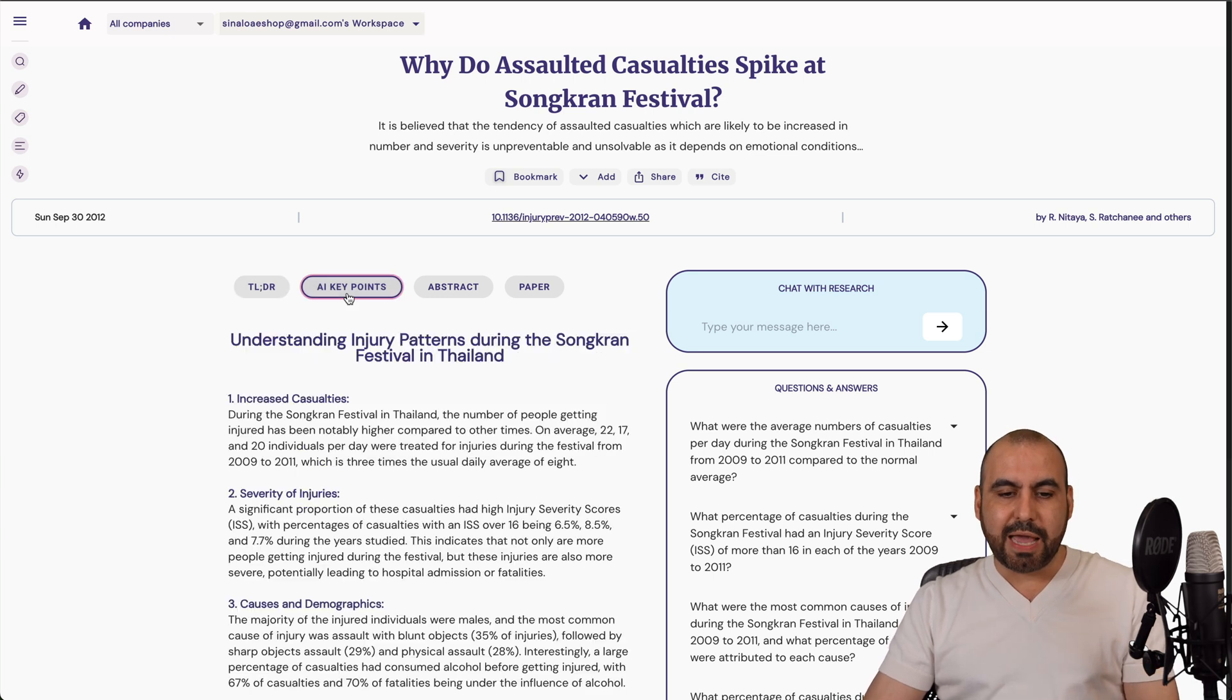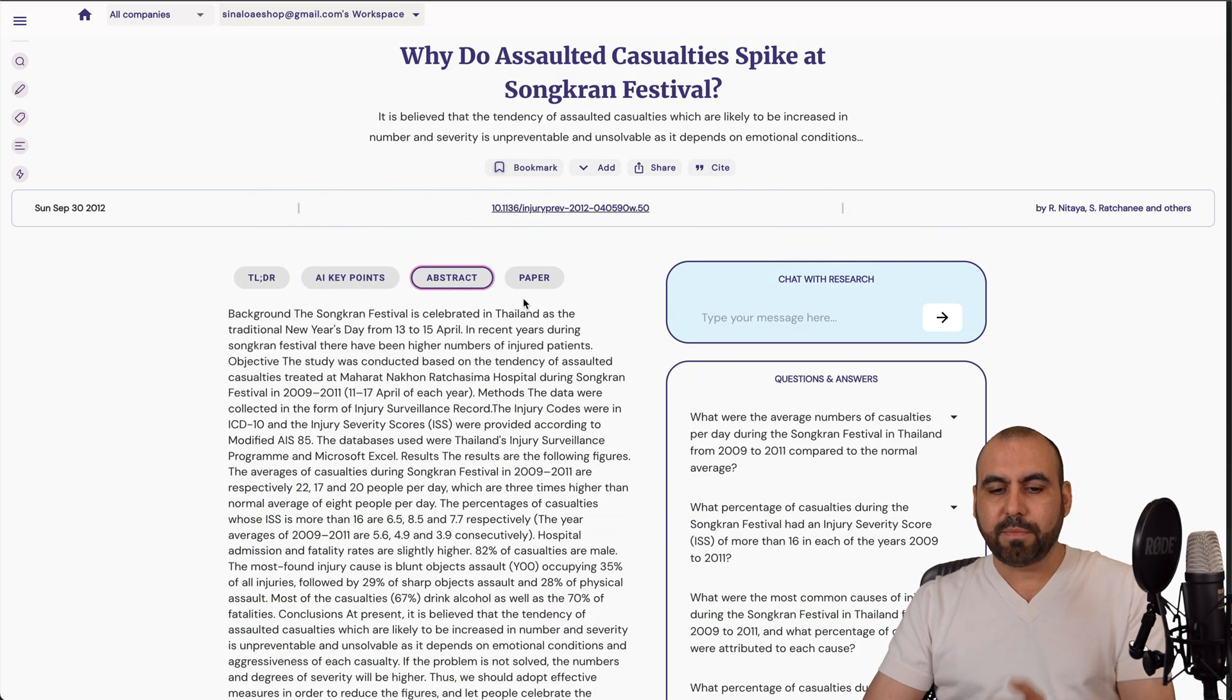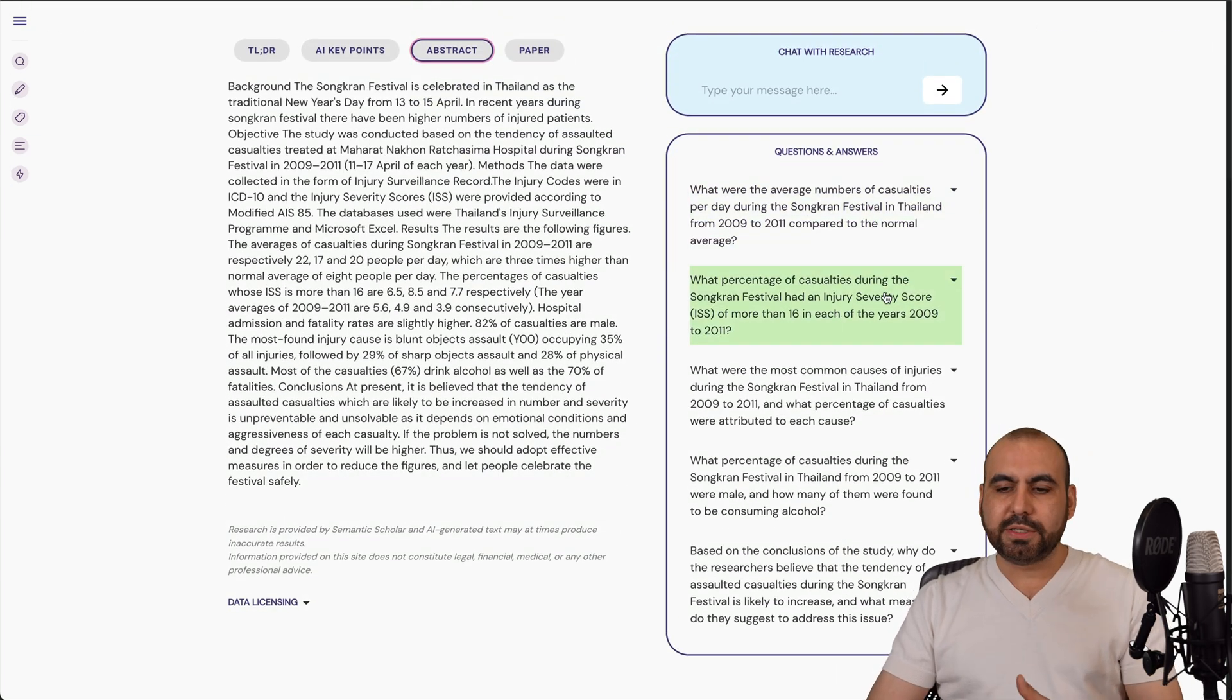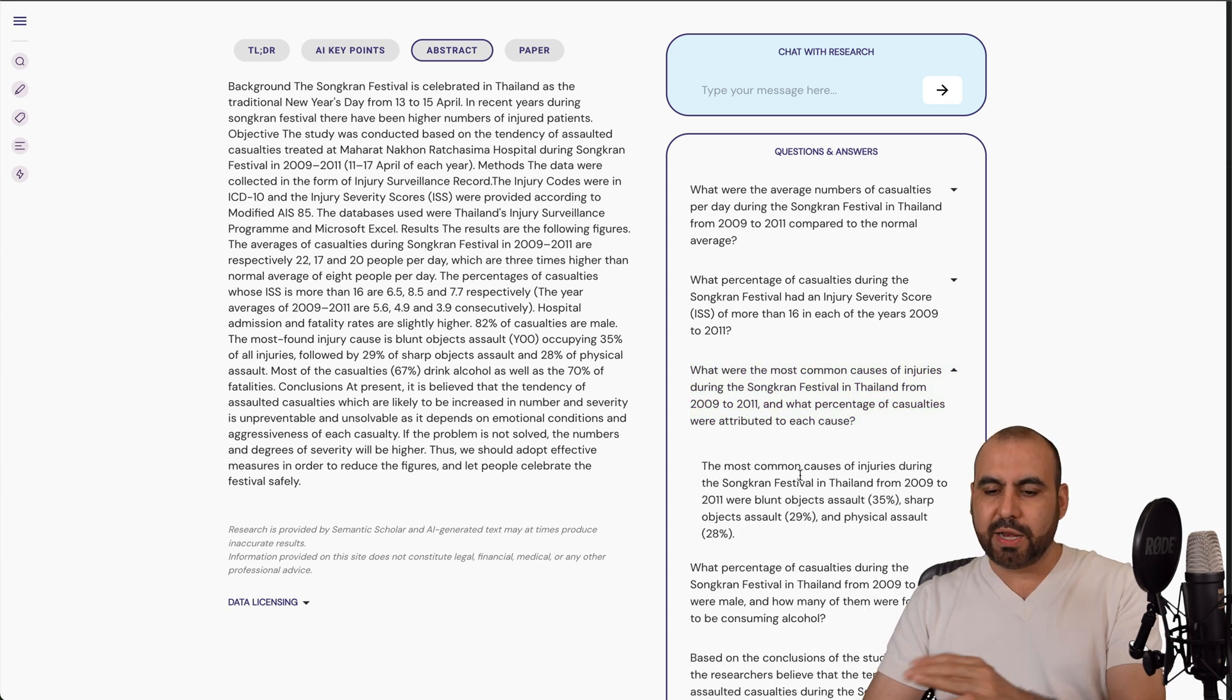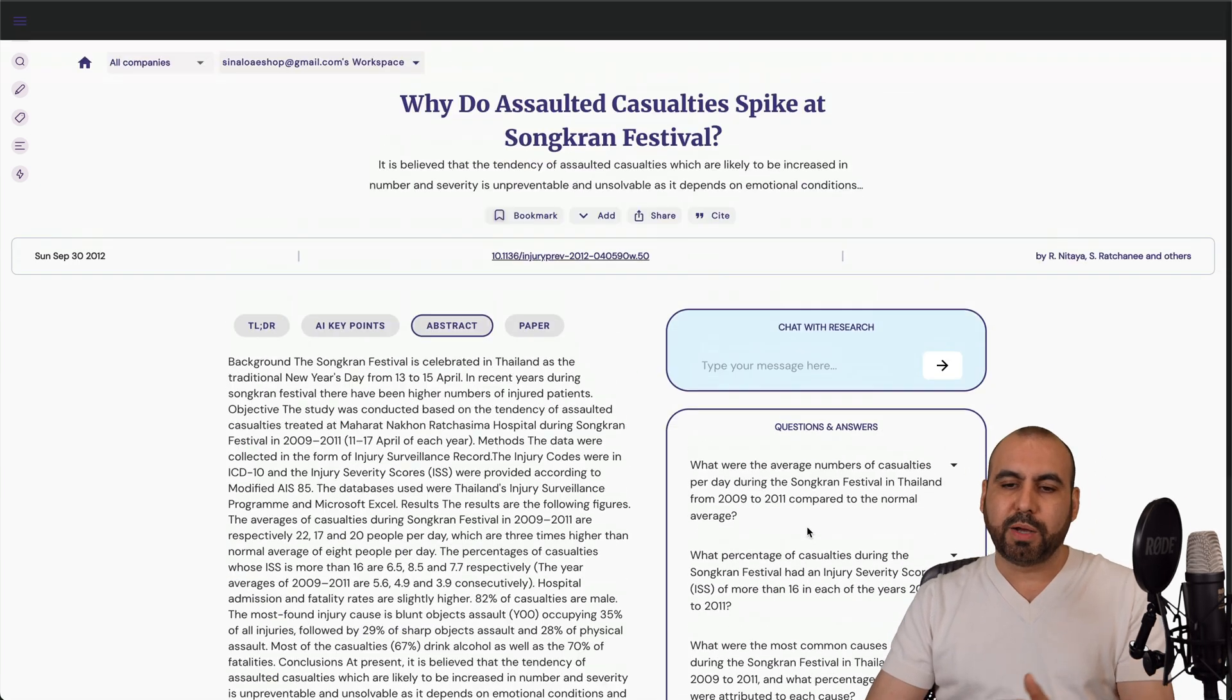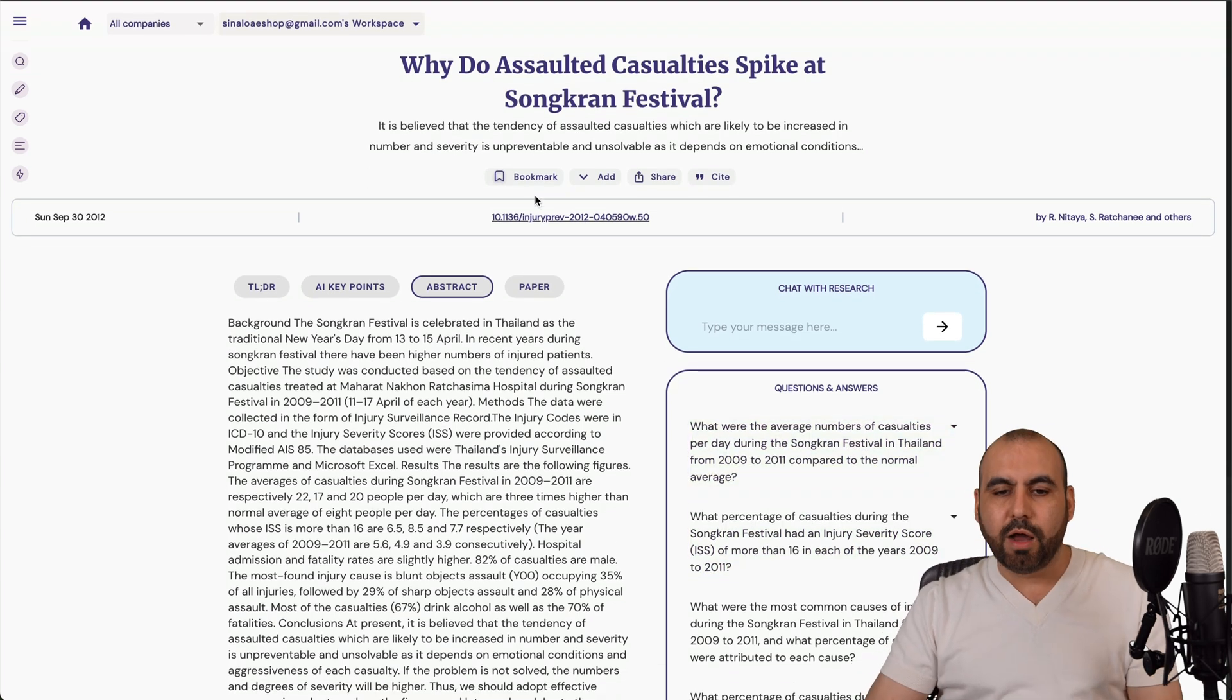So there's the no time to read. There's the AI key points, the abstract option. There's the paper. And there's some questions and answers that could potentially help me out. So let's just say that I want to know about this question right here. It's generating the response there. Let's select that one. And again, it generates a response. So it's just like a quick way to understand what's going on.